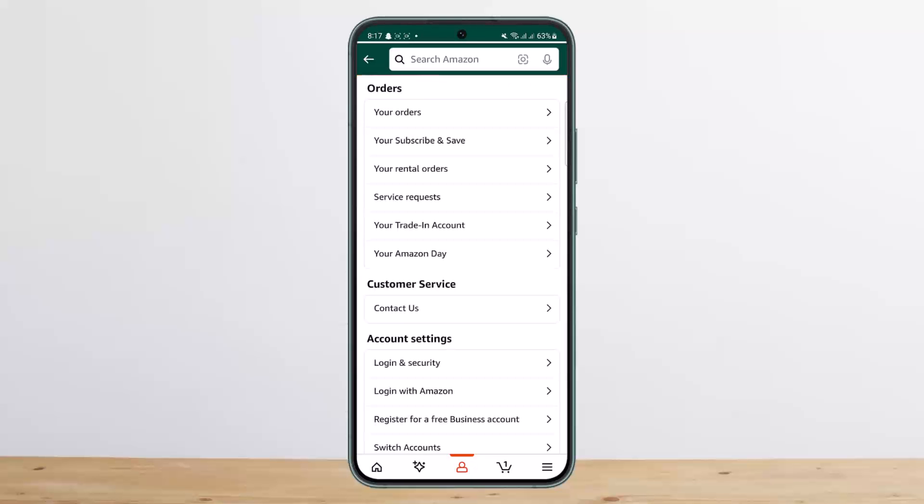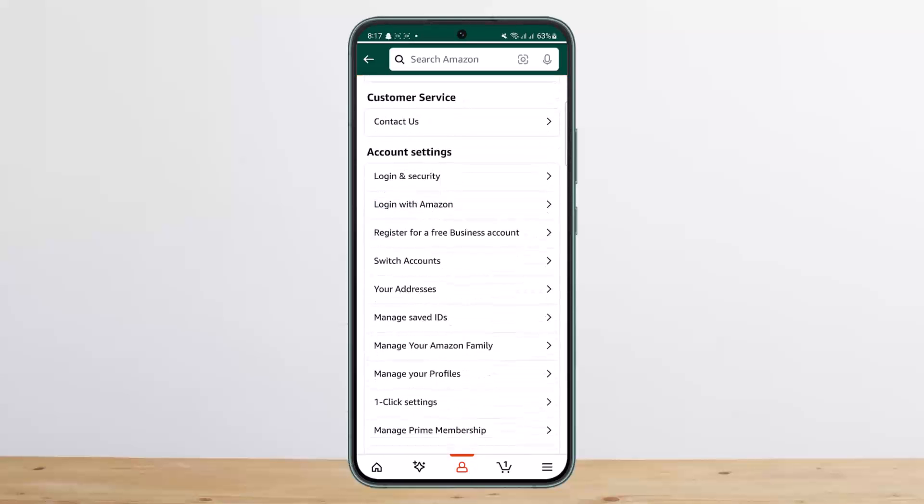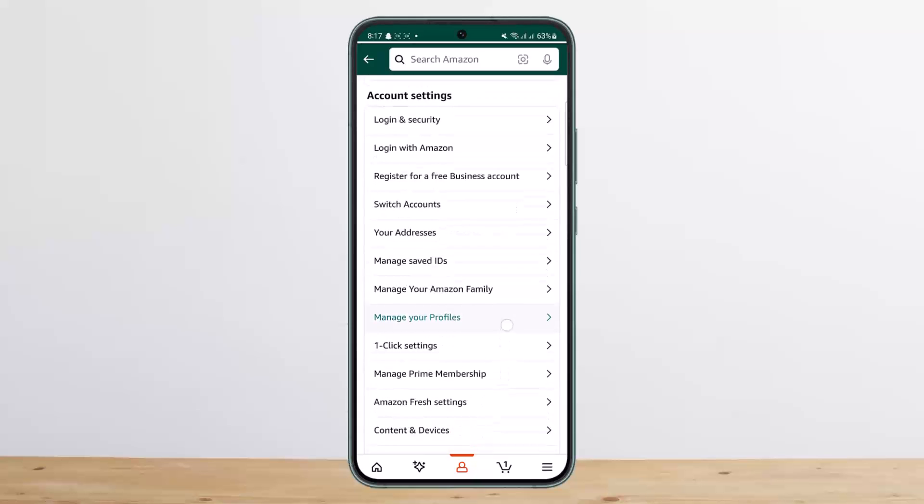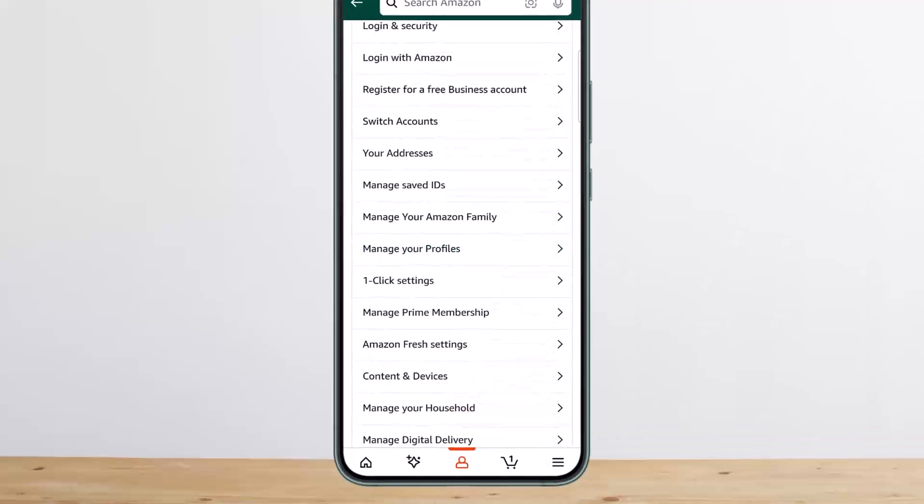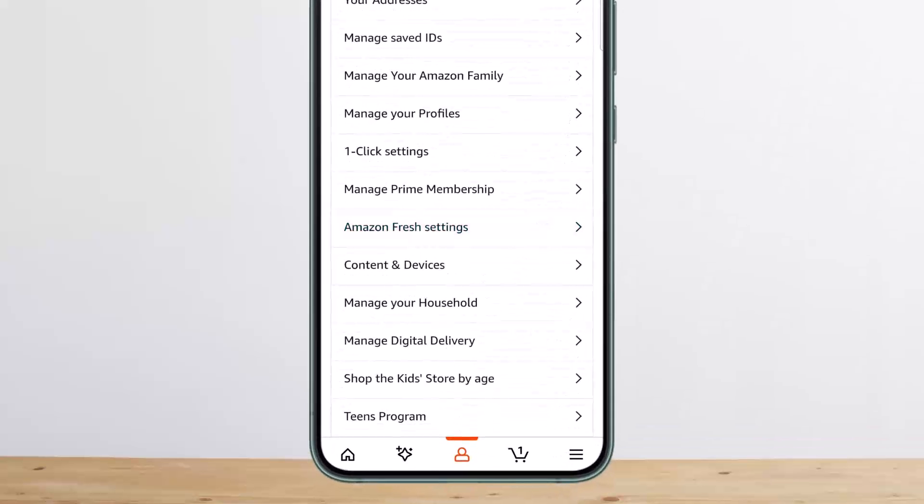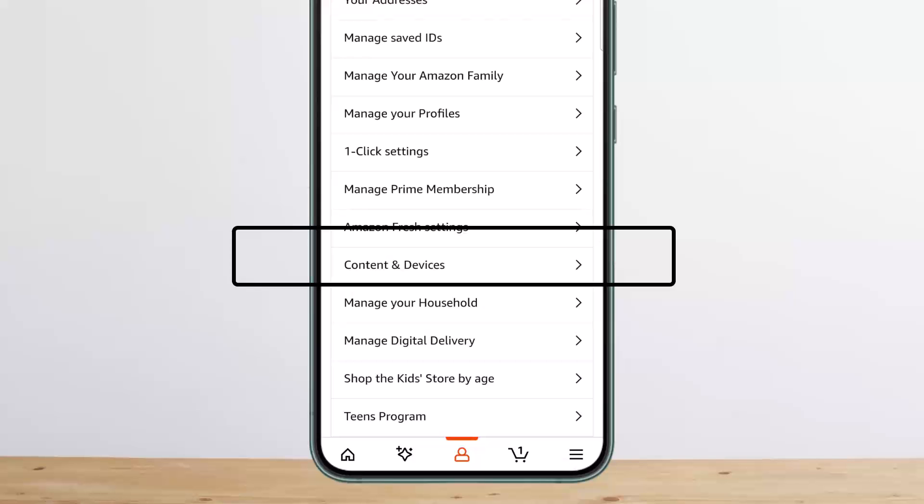Once you tap on Your account, you'll be headed into this space. Now here, you want to scroll down, and under account settings, search for the option that says Content and Devices. Here on the screen you can see, below the Amazon Fresh settings, the Content and Devices option.